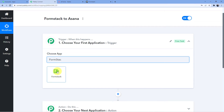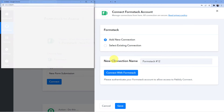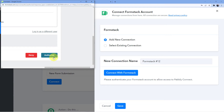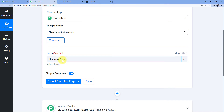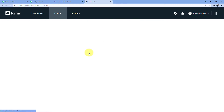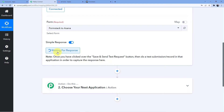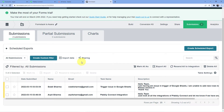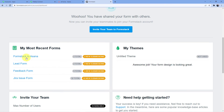We are going to choose Formstack as our trigger and select 'New Form Submission'. Click on 'Connect', then 'Add New Connection', and connect with Formstack. You need to authorize Pabbly Connect to connect with Formstack — your data is absolutely safe. I have a form called 'Formstack to Asana'. I'll connect that form here and then click on 'Save and Send Test Request'. This will ask for a response, which will be whatever we fill in our form.